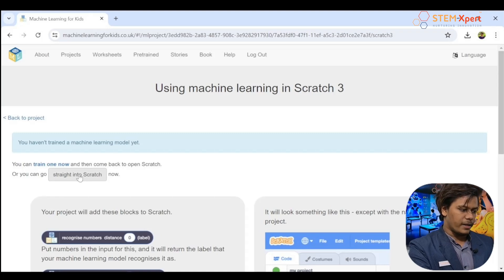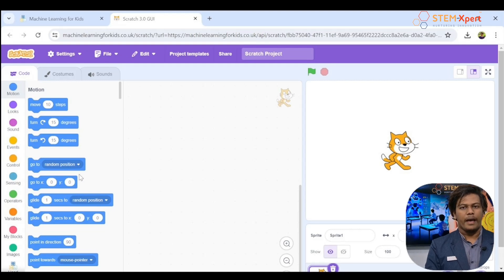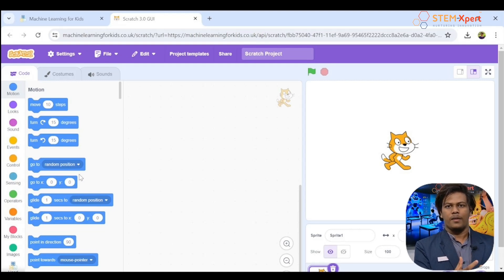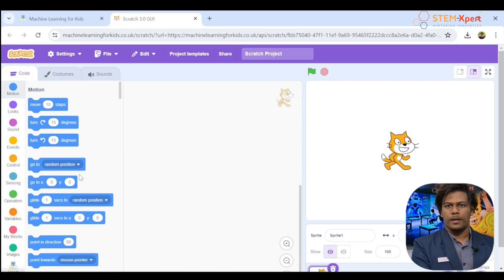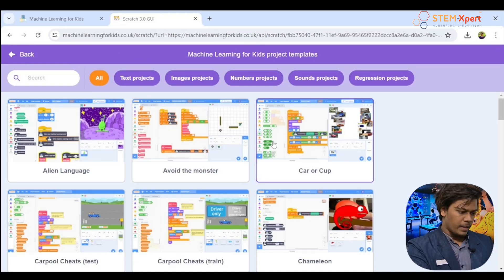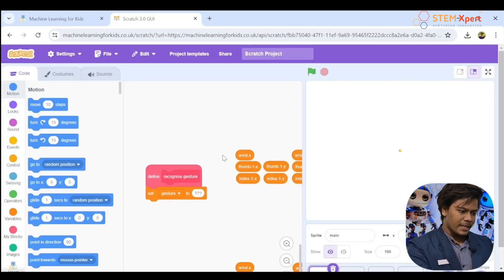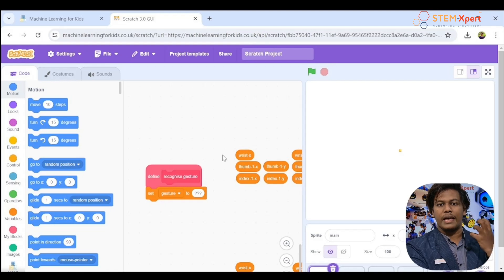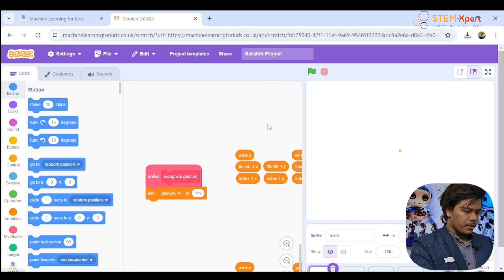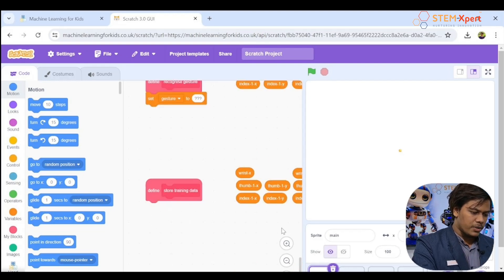Click 'Straight into Scratch' and the Scratch window will load. From this software we'll collect the data and train the Machine Learning for Kids software. Click the option called 'Project Templates,' scroll down, and you can see 'Hand Gestures' — click on it. You'll see the code for the pre-trained hand gestures project.